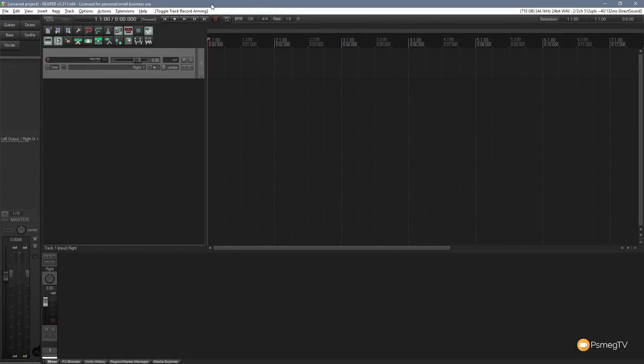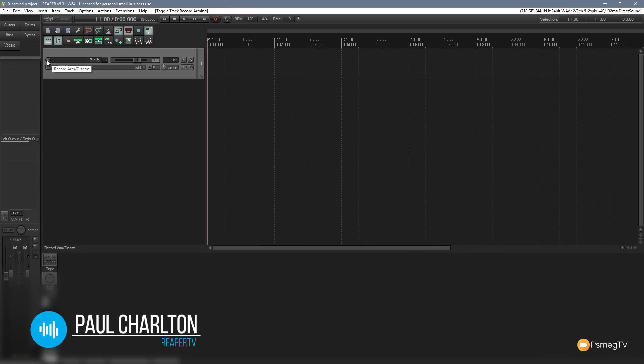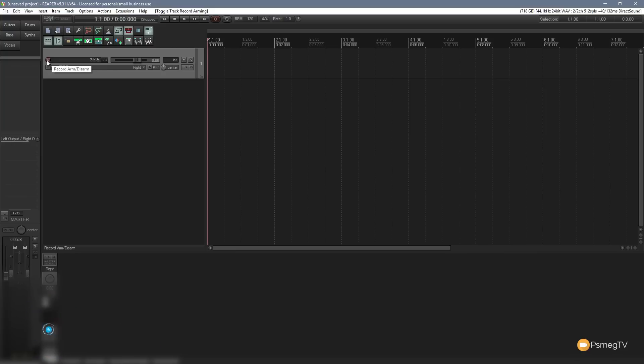I've created a basic track in Reaper and got everything set up to start recording from a microphone. All I need to do is switch the track on and arm it and we're ready to go. I'm going to record one pass, then come back and record a second pass, and we'll see how Reaper handles takes by default. So let's just arm the microphone and quickly record a passage of audio.